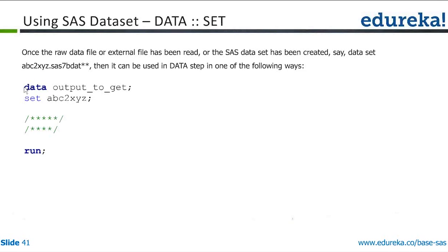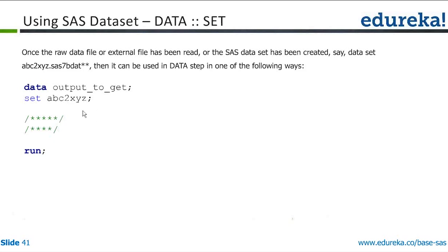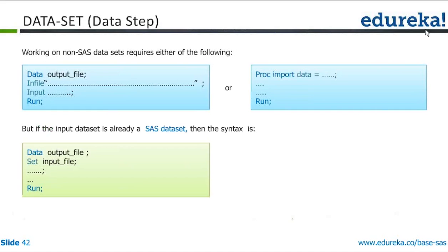And this is how you will create a copy of the dataset and create a new dataset out of it. So if you simply run this piece of code, data output_to_get set ABC2XYZ, it will copy all the variables and all the observations from ABC2XYZ to output_to_get dataset. So the PDV will iterate over all the observations of ABC2XYZ, copy over all the variables, copy over all the observations, flag all the observations to be printed out. I want all the observations, all the variables to be printed out. So I'm creating an exact replica of the dataset in a new dataset.